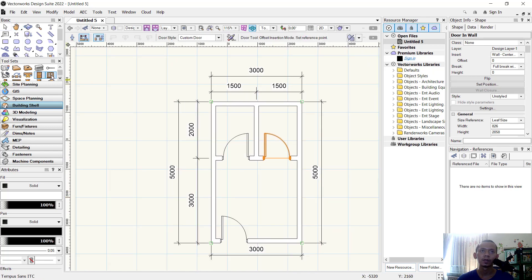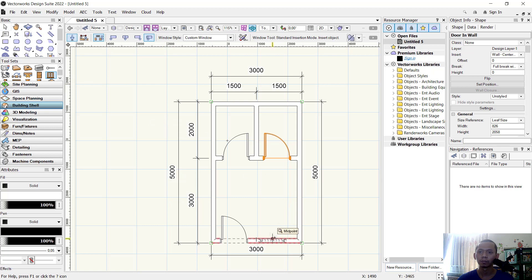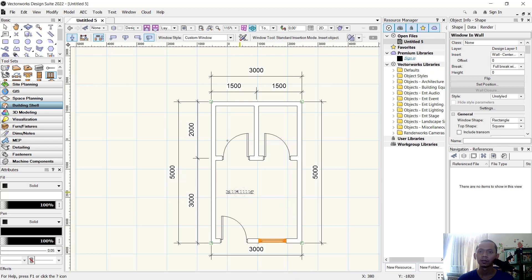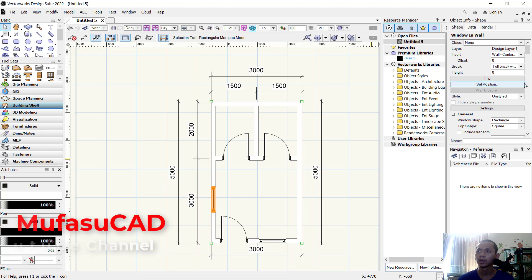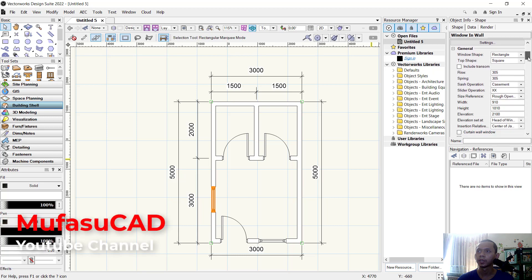Next I will attach windows — click the Window tool here. I will click at this center point and click again. We click again at this point and click again. If you want to edit a window, you can select it and in the Object Info panel there are more options to edit, like rise, spring, width, and height.